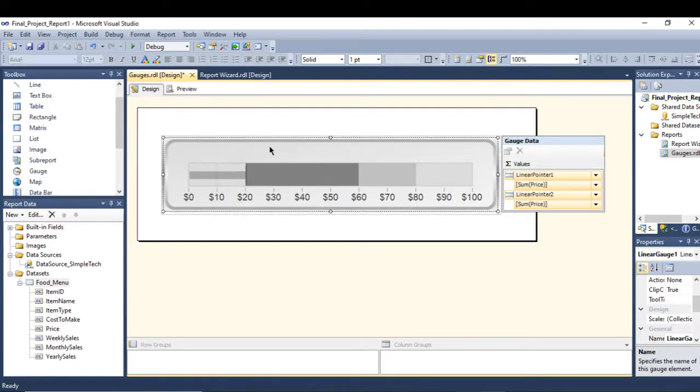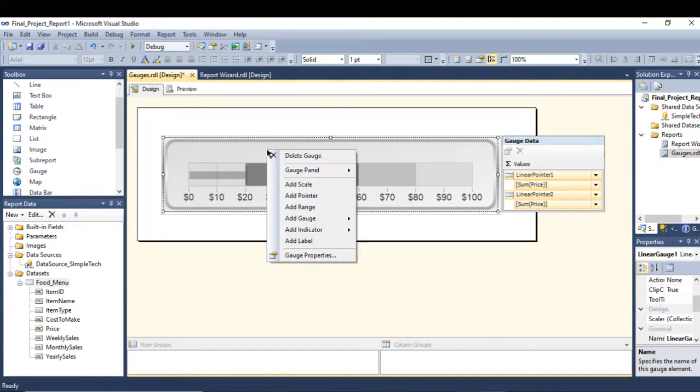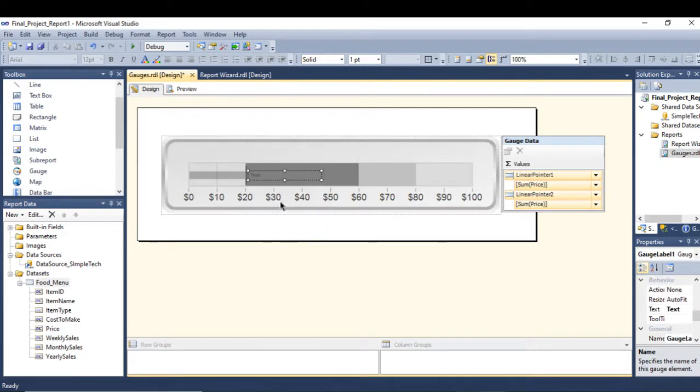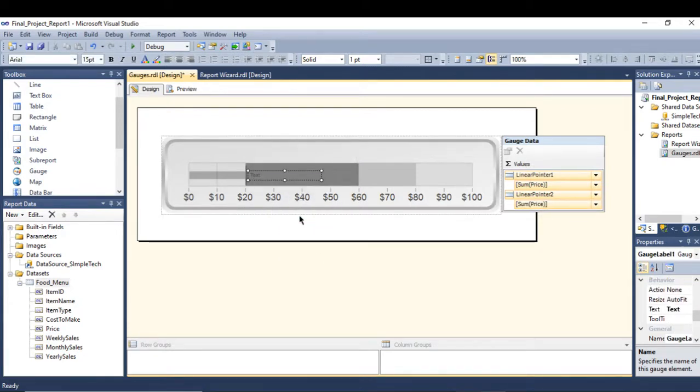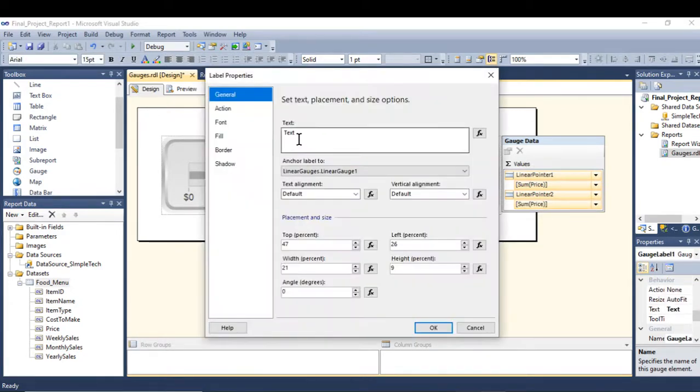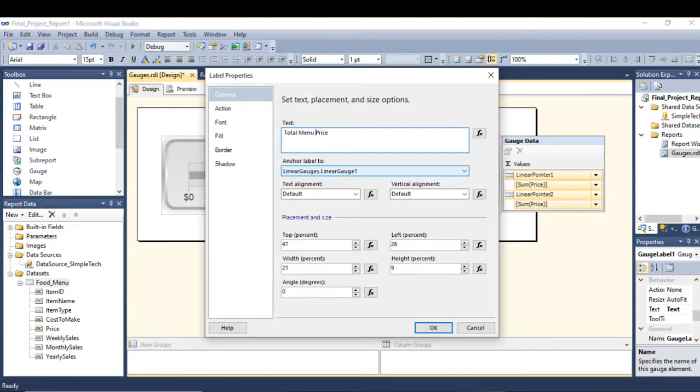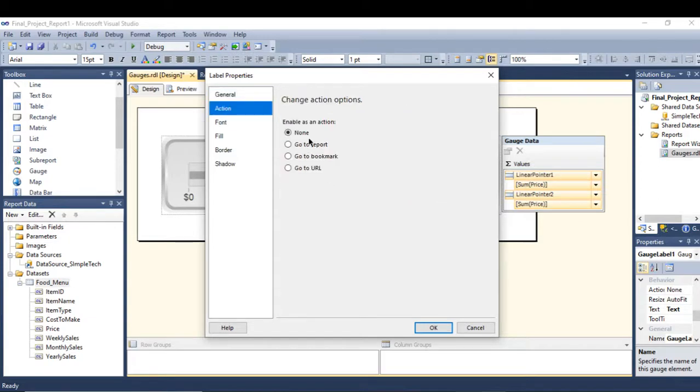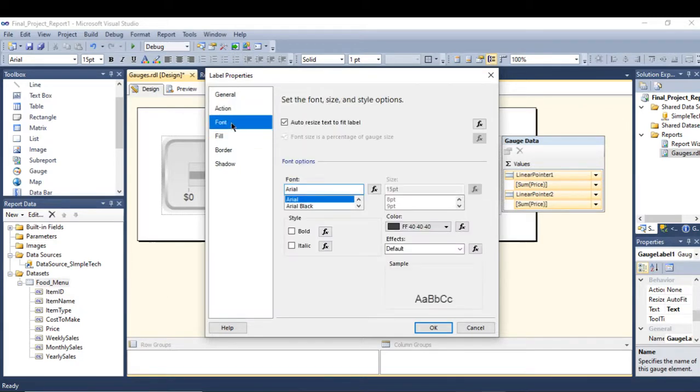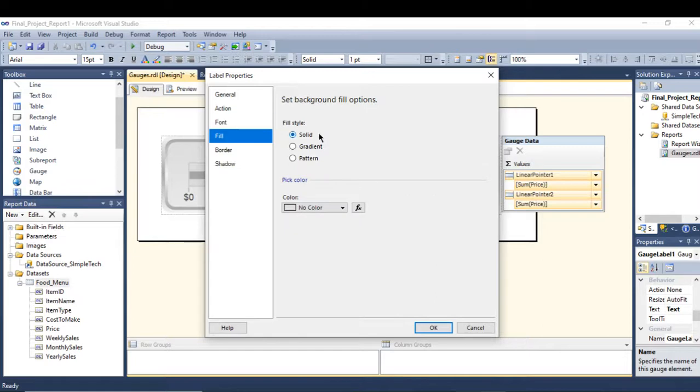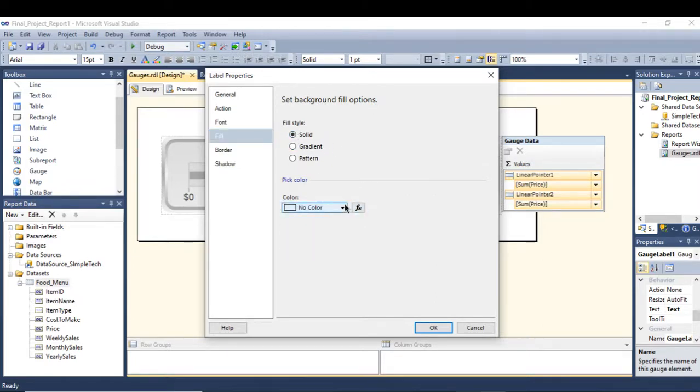What else can we do? We can add a label. Go to properties of the label and here we say Total Menu Price. Here's the action if you want to link it to the report, to the bookmark, to the URL. And here if you want to change the font, the color, what type of color you would like to choose.